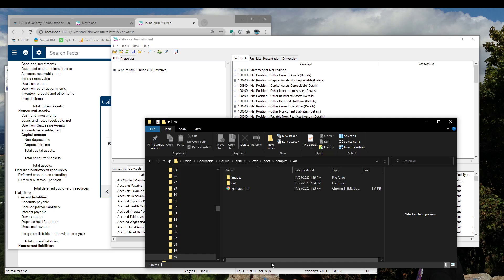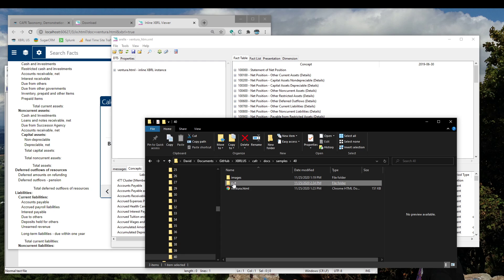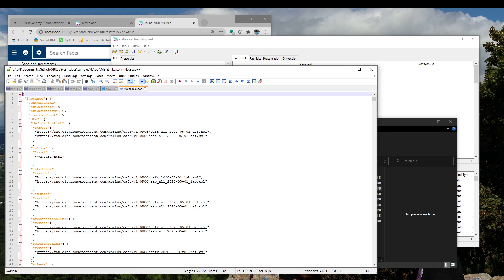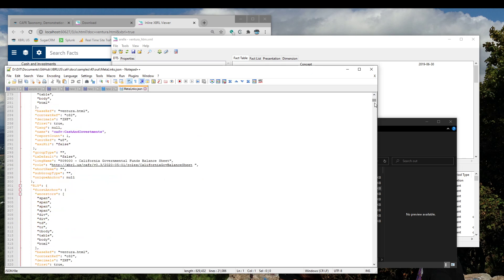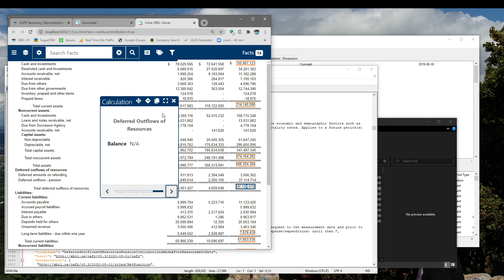Last but not least, take a quick look at the output that was produced. We started in this folder with the HTML file — this was the one that we opened. Inside of this folder is now an out folder, and this is where that MetaLinks file is found. We'll open this one up and just take a quick look. You can see that it has all of the details from inside of the inline HTML filing pulled into this JSON file that's read by the SEC's Inline Viewer.